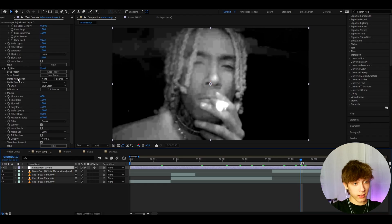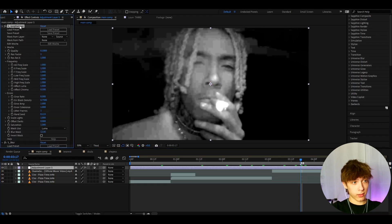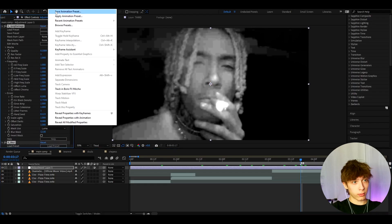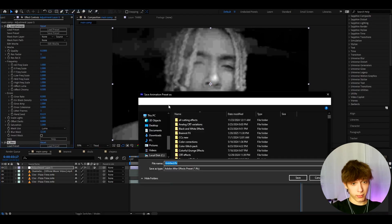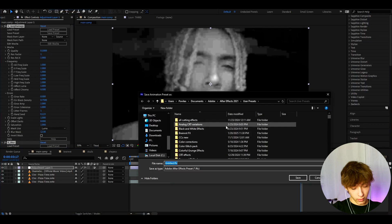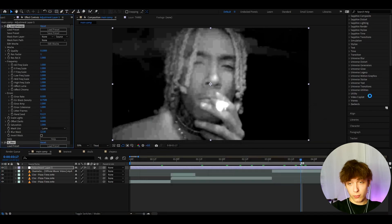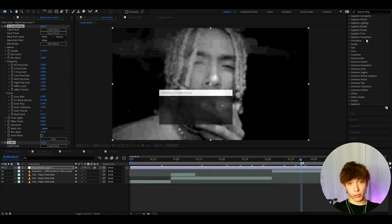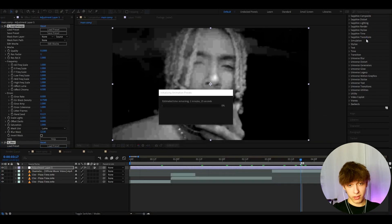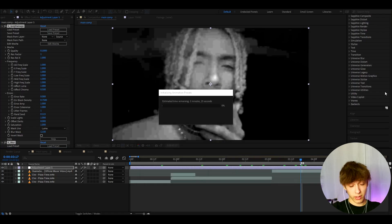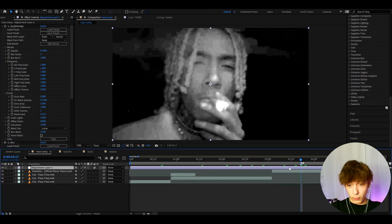If you want, you can save this as a preset: press Ctrl+A, go to Animation, Save Animation Preset, and call it something like 'brain rot cc' and press Save. That way you'll never have to make this again — just go to Effects and Presets and type 'brain rot cc'.